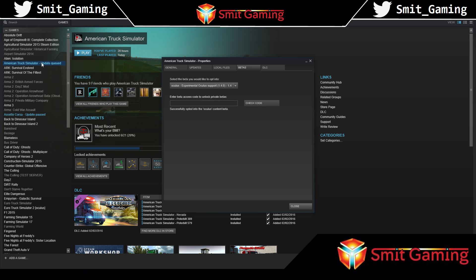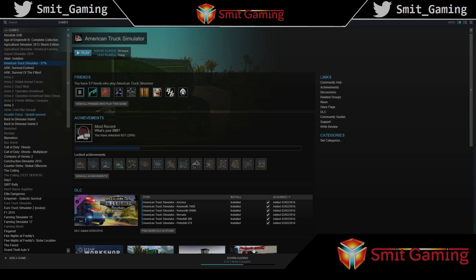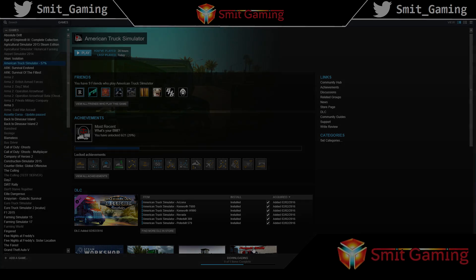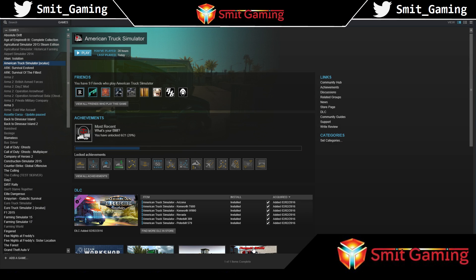You'll see it will start downloading. As you can see, it's downloading now. We're at 100% - finished downloading. Now the new entry is 'American Truck Simulator Oculus', so it's important that 'Oculus' is at the end of it.